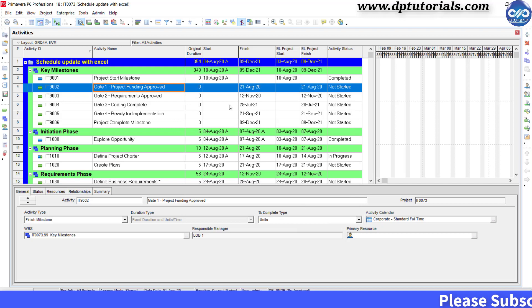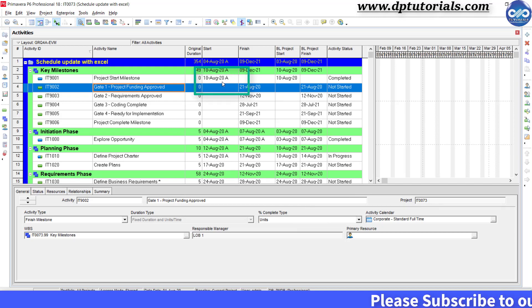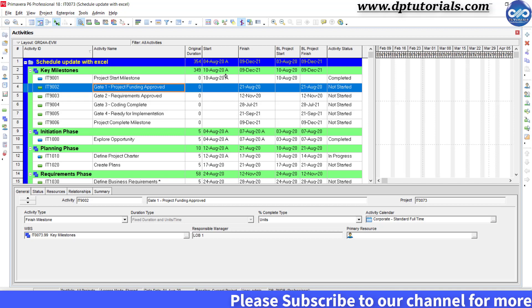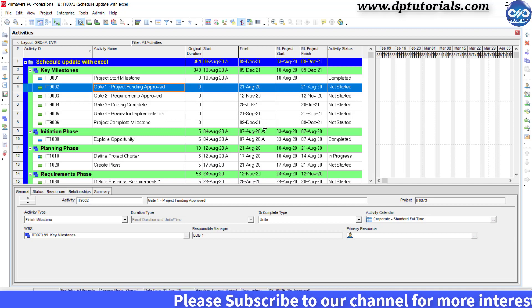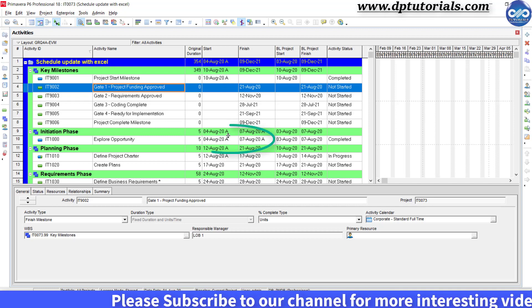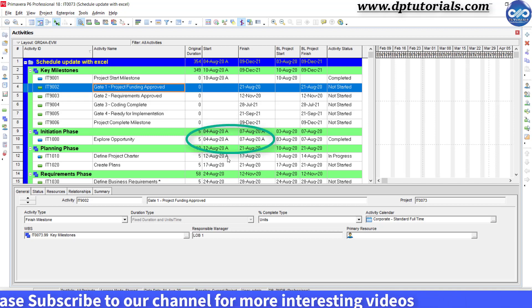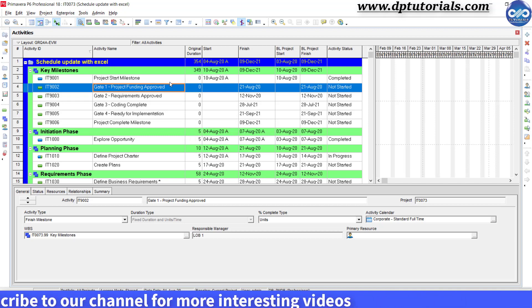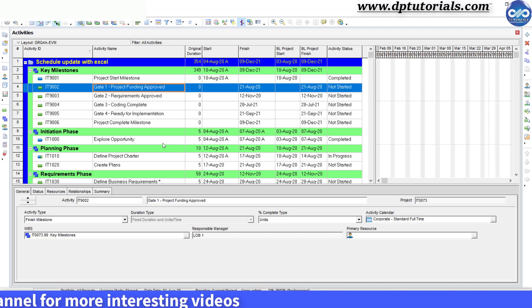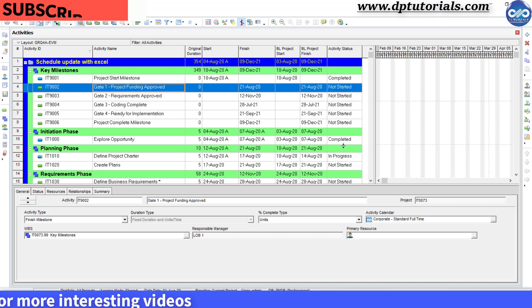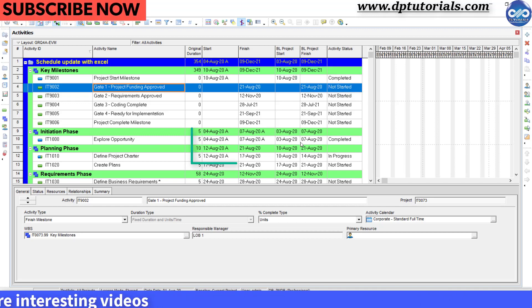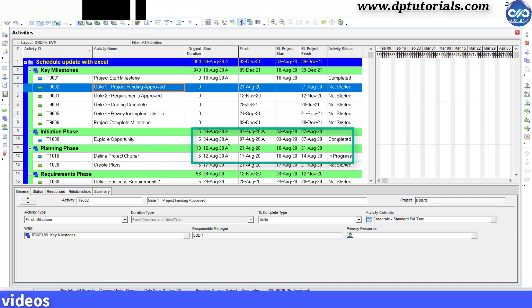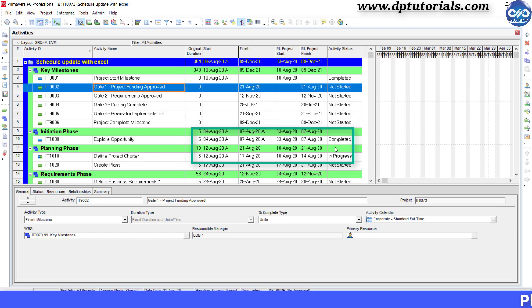Now you can clearly observe that the activities that we have updated in the Excel are shown with letter A in Primavera like this. See, Start Milestone as completed, Explore Opportunity as completed but started on 4th August, and Define Project Charter activity as in progress.